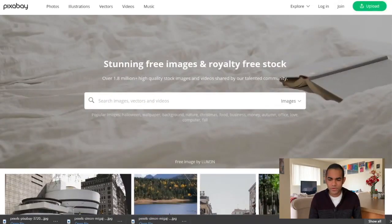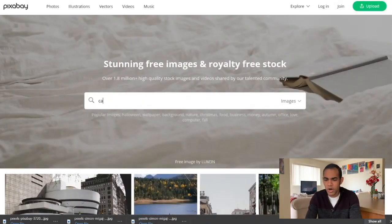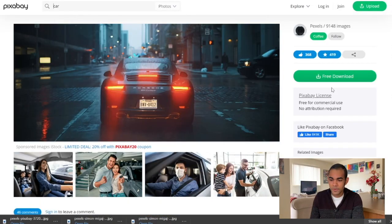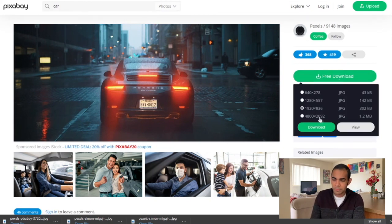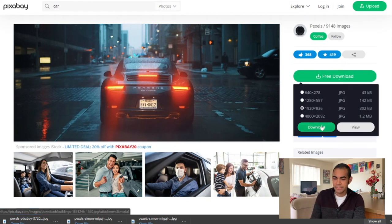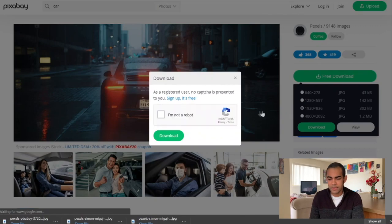Let's go ahead and search for a car, free for commercial use. We'll do the 1920 by 836 size. Go ahead and hit download.